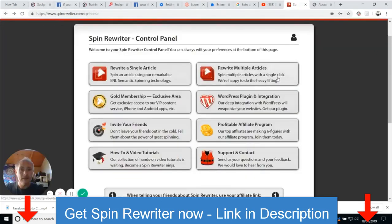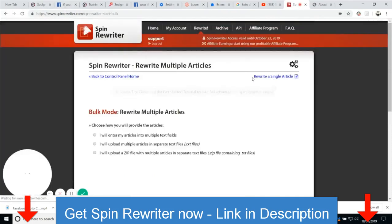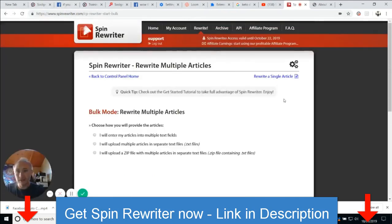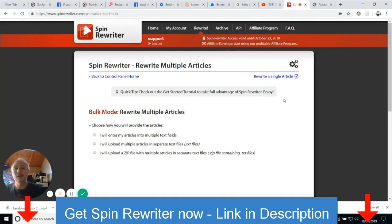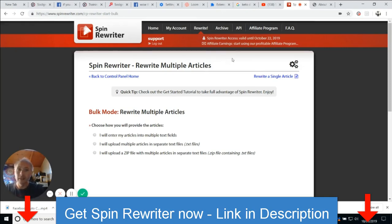Then you've got 'rewrite multiple articles' — so click on there. Bulk mode: rewrite multiple articles, choose how you will provide the articles. It says 'I will enter articles into multiple text fields.' So basically it's asking you to do certain things so it can customize that template for you. It's really very, very good.